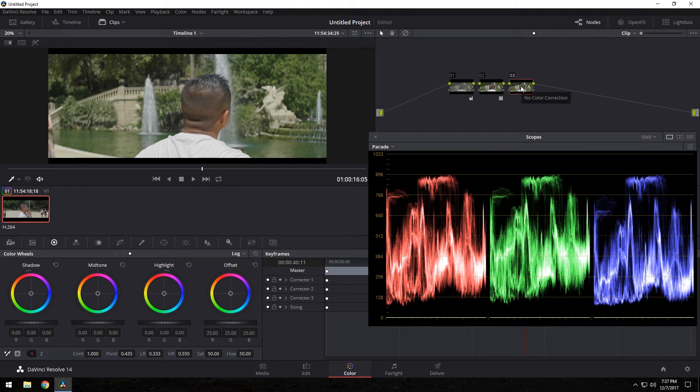Now, just a disclaimer. I'm not a freaking colorist whatsoever. I'm just a YouTuber just like you. So yeah, I don't know all these professional ways. This is just the way I do it.